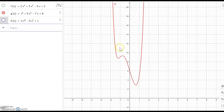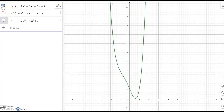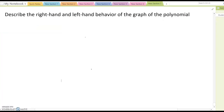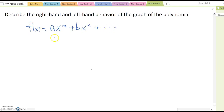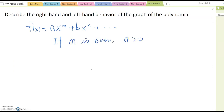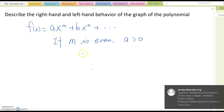g(x) also has left-hand going up and right-hand going up. f(x) also has left-hand going up and right-hand going up as well. Based on this observation, we can conclude that if f(x) equals ax^m plus bx^n plus something like that, and if m is an even power and a is positive, then the left-hand side and right-hand side ending behavior will both be going up.